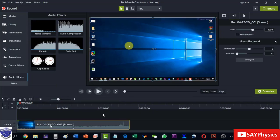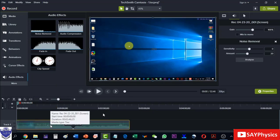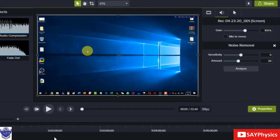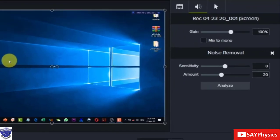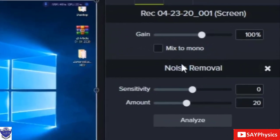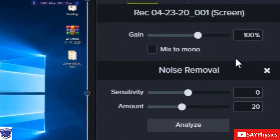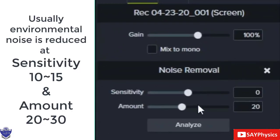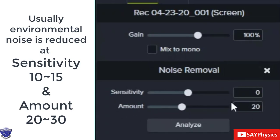And the background noise will be removed. Now there are very important settings here for the removal of the background noise. Normally the sensitivity we keep from 10 to 15 and the amount from 20 to 30, and our file is having no background noise.